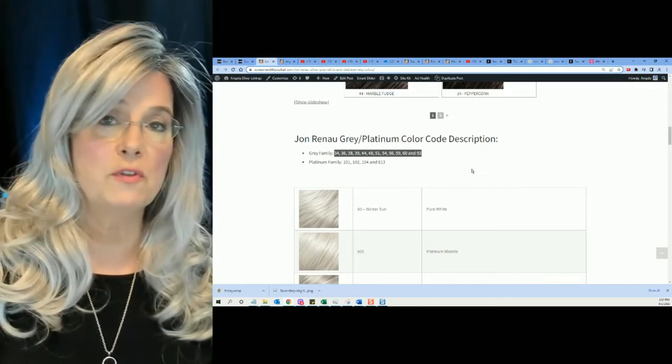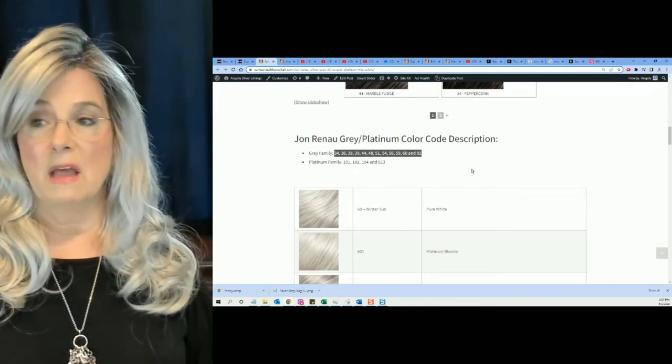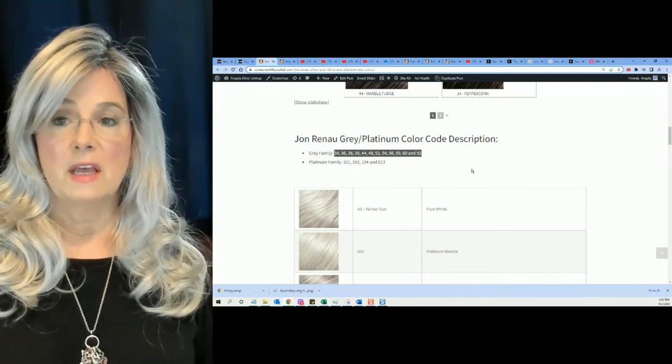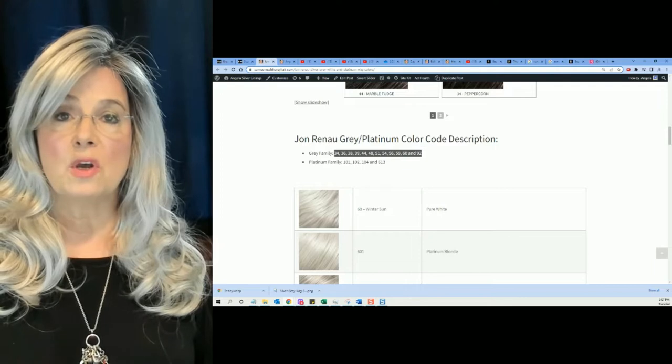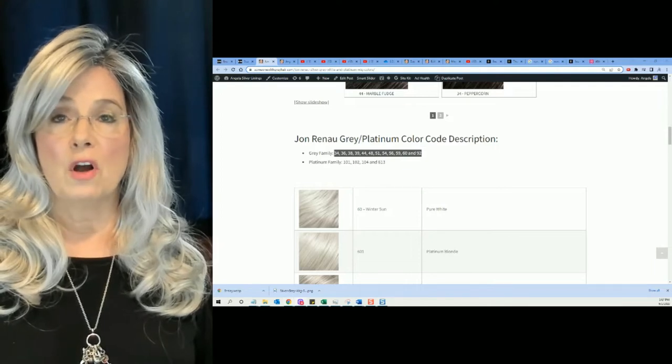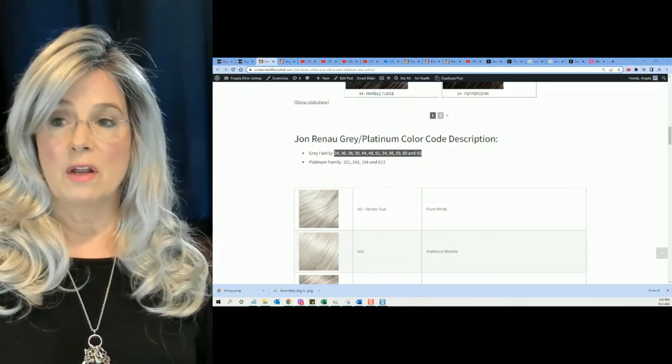Jean Renaud is one of the few companies, and I love this, that actually share with us what their color codes are.